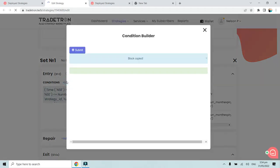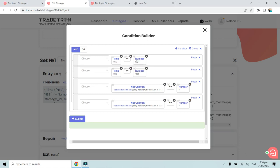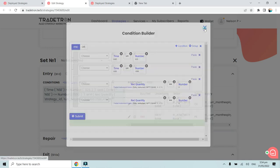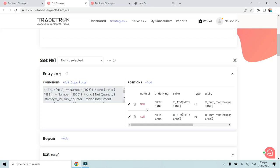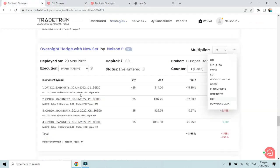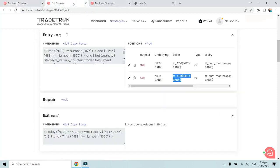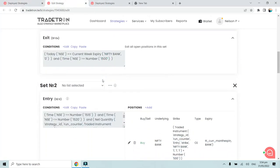As you can see over here, it's a simple entry condition. The time should be between 9:25 and 3 PM for the short straddle part. The net quantity of the first leg, that is call option and put option, should be zero. That is the reason why leg 111, that is call option, and leg 112, that is put option, should be zero. Then only it should take entry in this particular short position, that is ATM call and ATM put, which was 36,100. This is the call and the put that we sold yesterday.